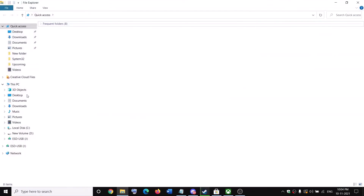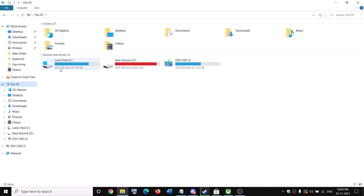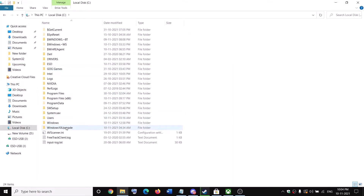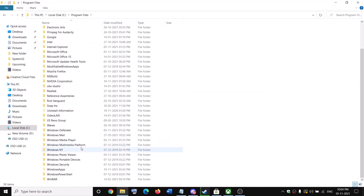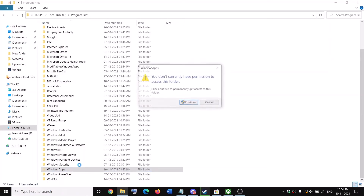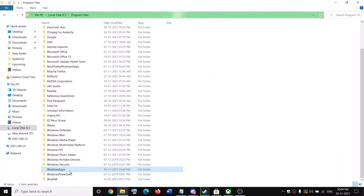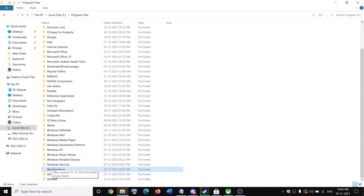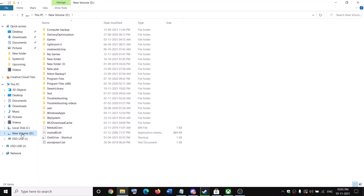First, open File Explorer. If you have installed the game on the C drive, open the C drive and then open the Program Files folder. Whenever you download any game from Xbox or Microsoft Store it goes to the WindowsApps folder. In my case I have installed the game on the D drive, so I have the WindowsApps folder in the D drive as well.